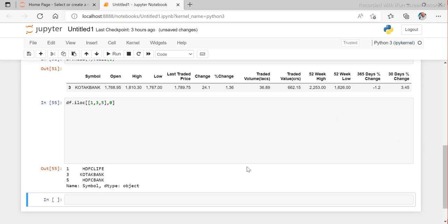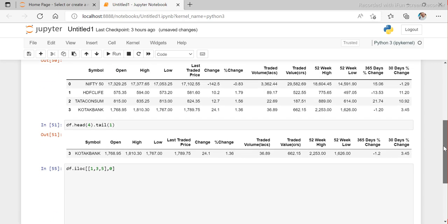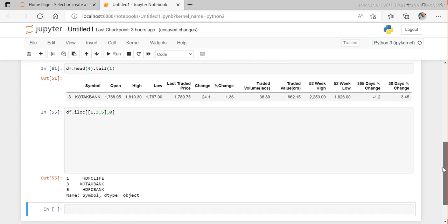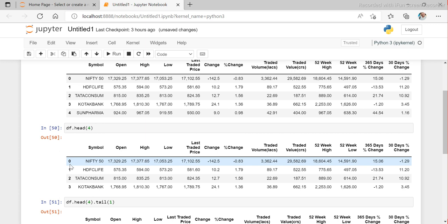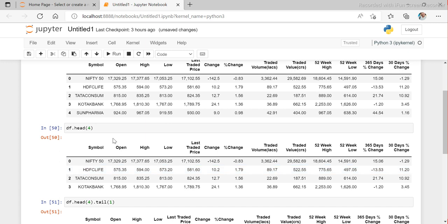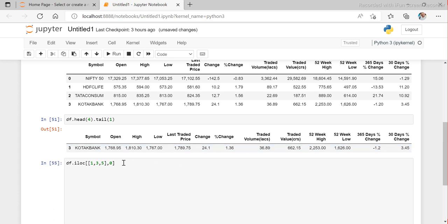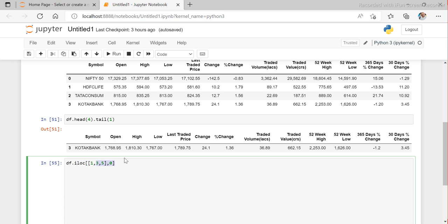If I want a specific column — let's say column number zero — it gives all the bank names: SDFC, Kotak Bank, and all those. In iloc we must always use integer values. This can be a bit confusing because we know the column names, and rows are fine since they don't have names.